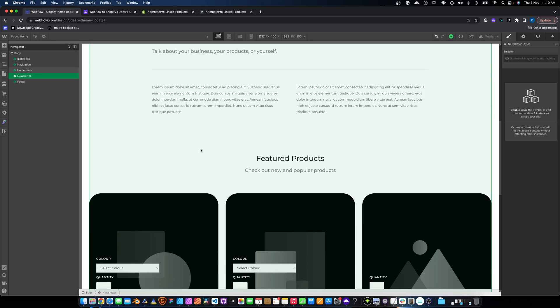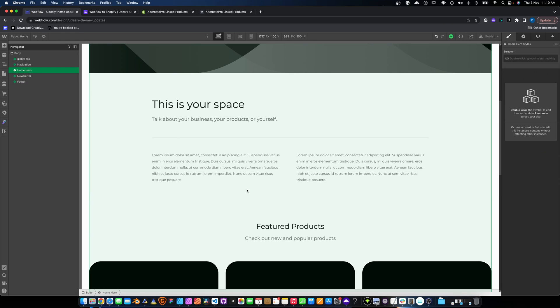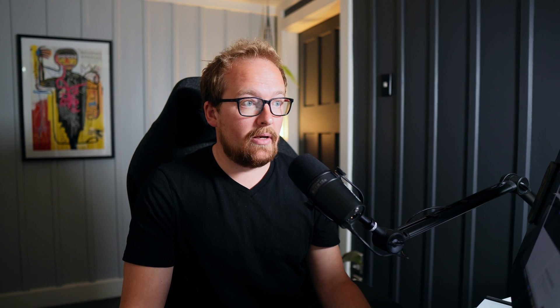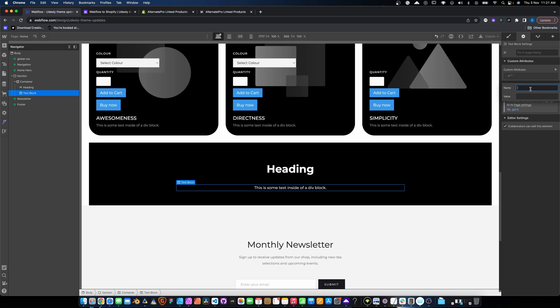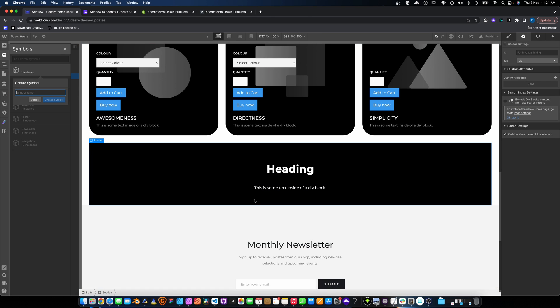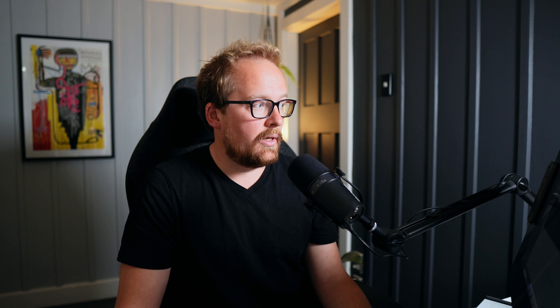Over in Webflow, we're going to create a new announcement area. We want this to be CMS editable, so I'm just going to add some option text and an option text area, and then make that into our announcement symbol. Step one done.